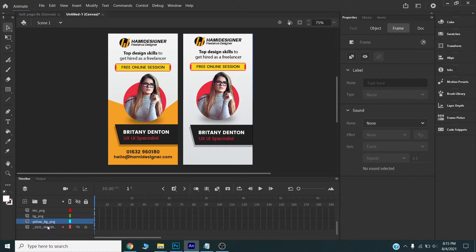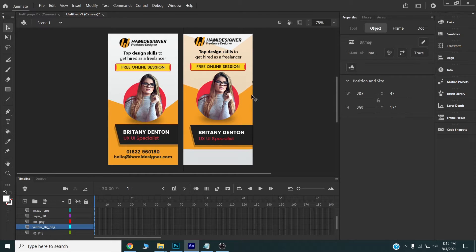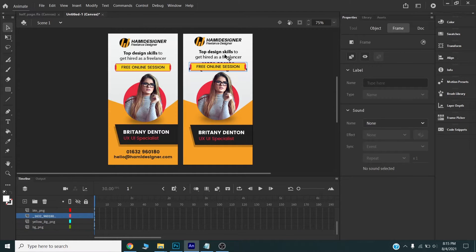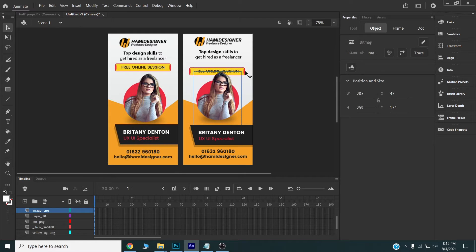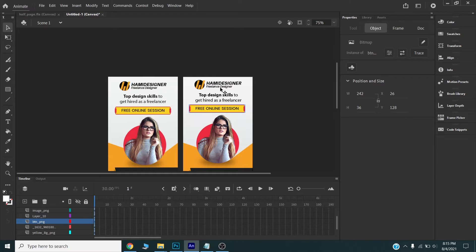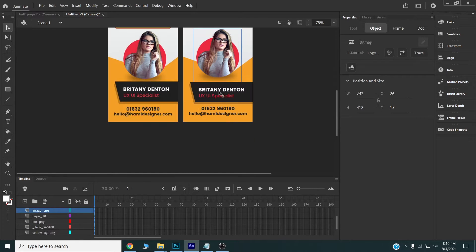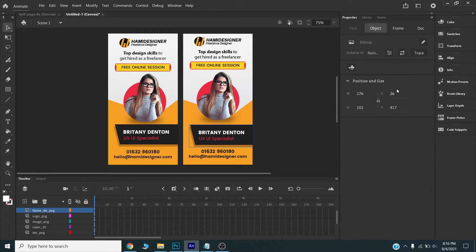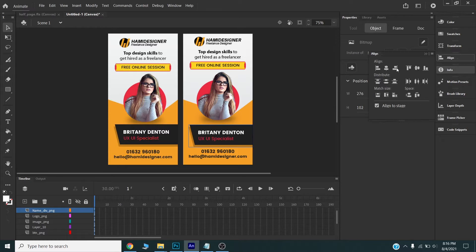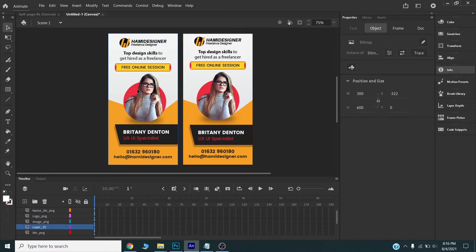I will move the yellow element into position. I can align them to center, and I will align this one to the right. Now I can delete the reference layer by selecting it and deleting it.